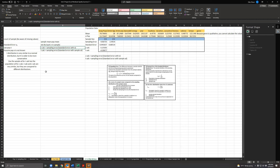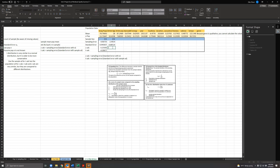Z calc is the sampling error divided by the standard error, using the population standard deviation. So equals sampling error divided by standard error. That gives you your Z calc.